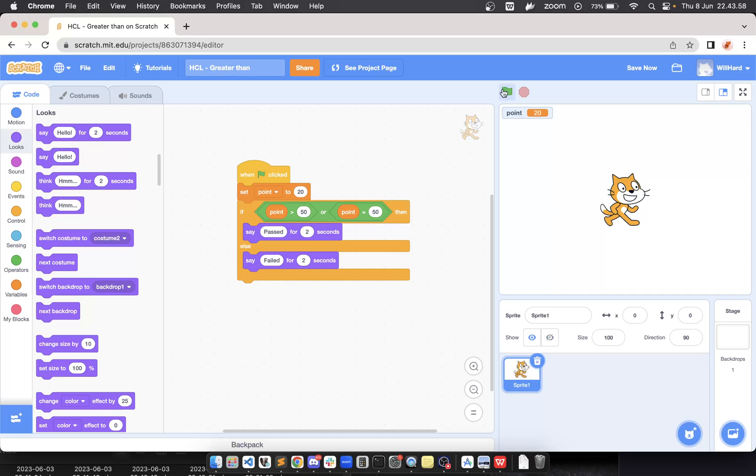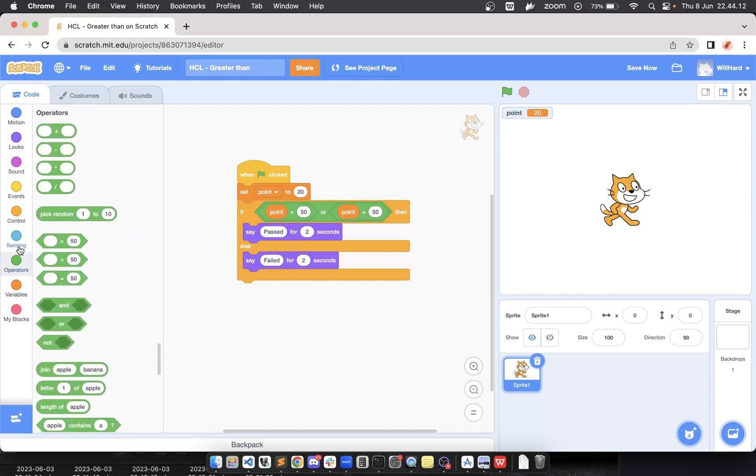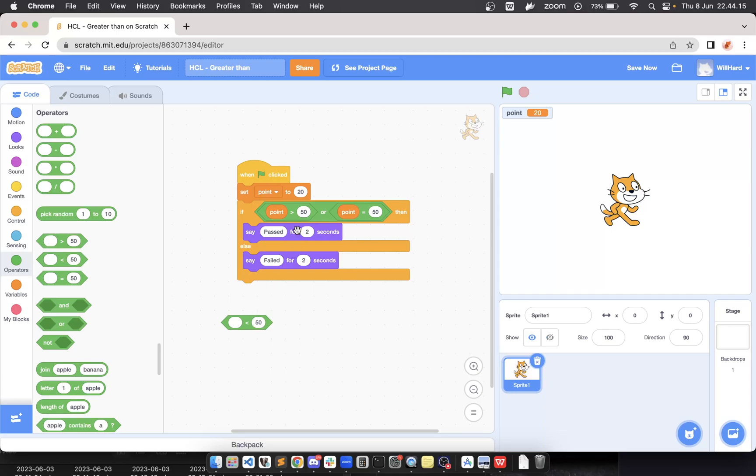If you do want the opposite way—let's say 'lower than or equal', not 'greater than or equal'—you can just change this to 'lower than'. Go to the operators and use 'lower than'. That's it! How to make greater than or equal in Scratch. Thank you very much.